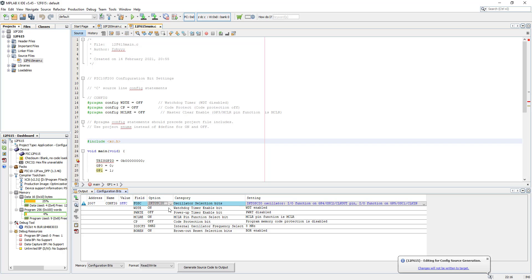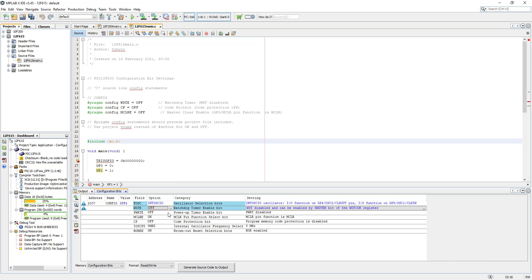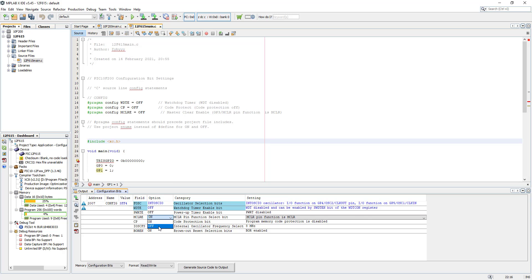Watchdog timer I'm going to set to off, power-up I'm going to set to off - let's leave it off. Eight megahertz, that's lovely. Brown-out reset, let's set that to off as well.